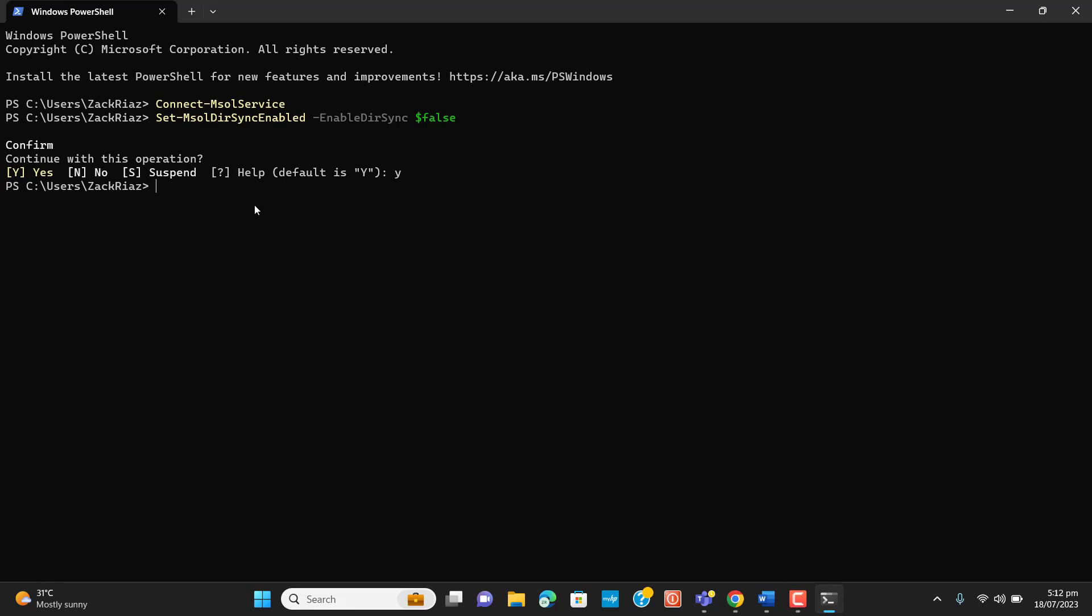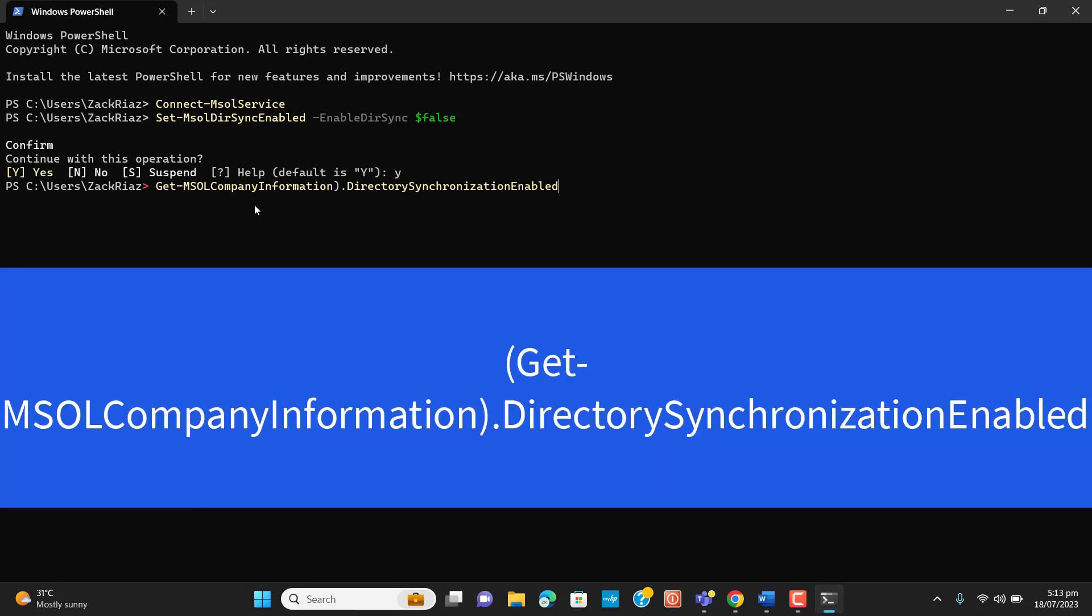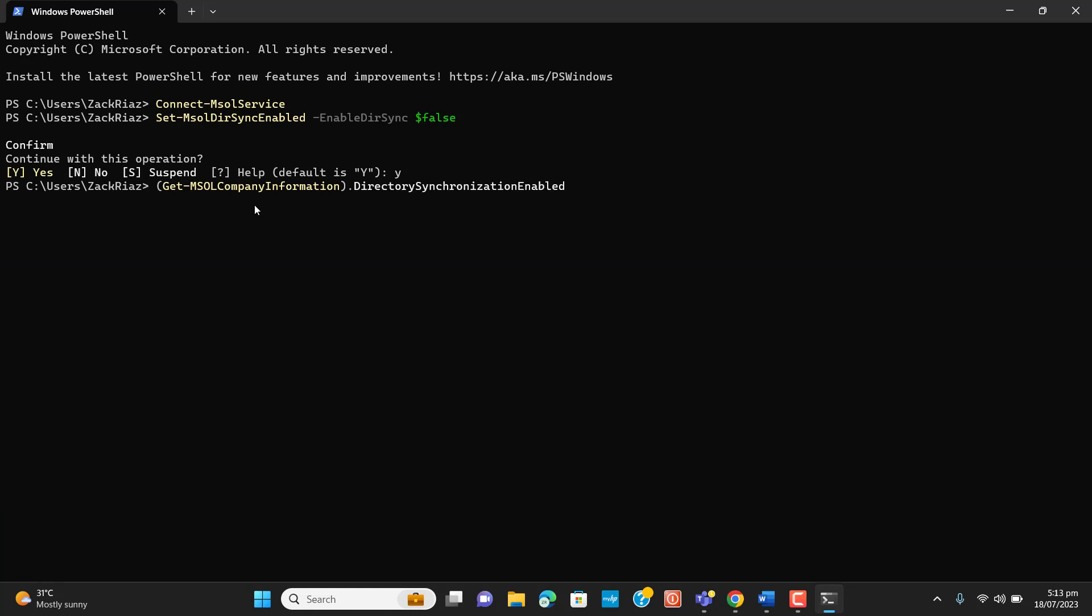You can run this command to check the status of synchronization if it gets disabled or if it's still enabled. So I have entered this command, let's press enter. Let's wait for the status. False. You see, the status of local Active Directory and the cloud Azure Active Directory connection is set to false now.